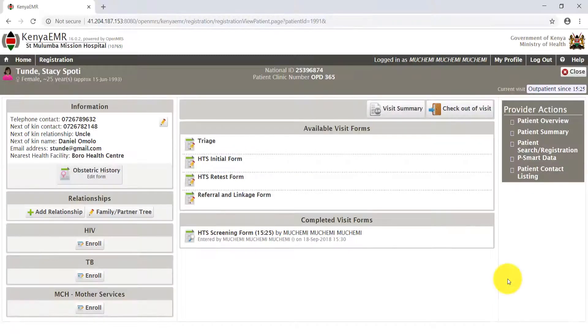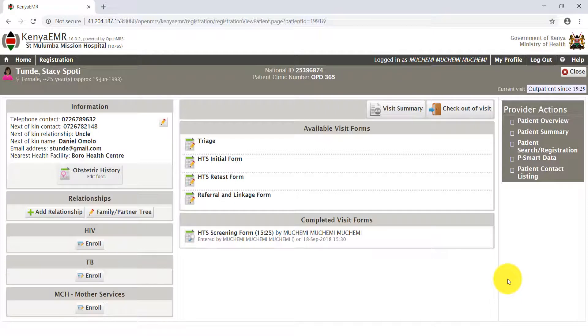In this video, I will take you through HTS initial form. Now that our patient is eligible for testing, click on the HTS initial form.